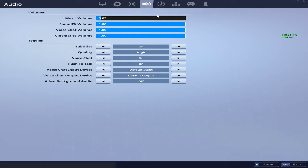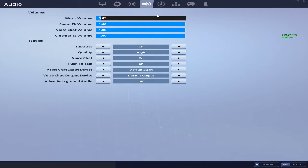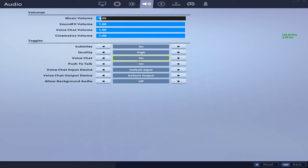Those are my personal settings that I use every single day. Brightness I put it to 0.50. For audio, my music volume is very low because I don't want it to be ear raping anybody in my stream, so I put that to the lowest it possibly can. Sound effects volume is on max, voice chat volume is on max, cinematics volume is on max, subtitles is on, quality is high, voice chat is on, push to talk is on, background audio is off.